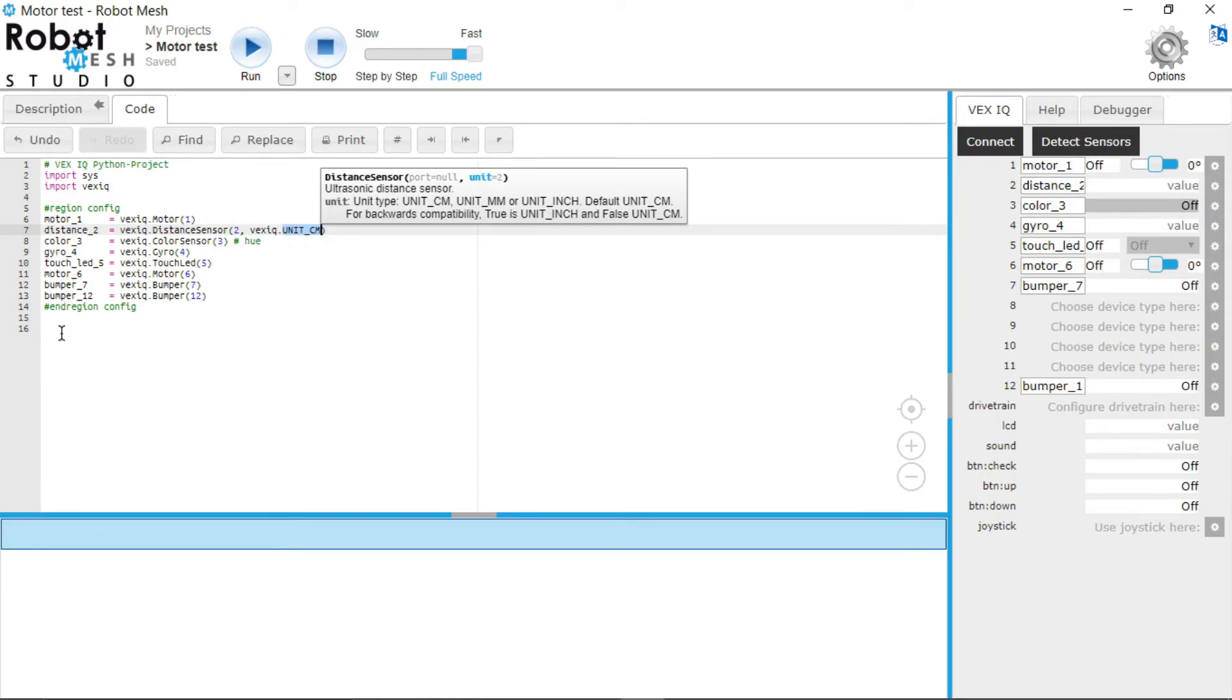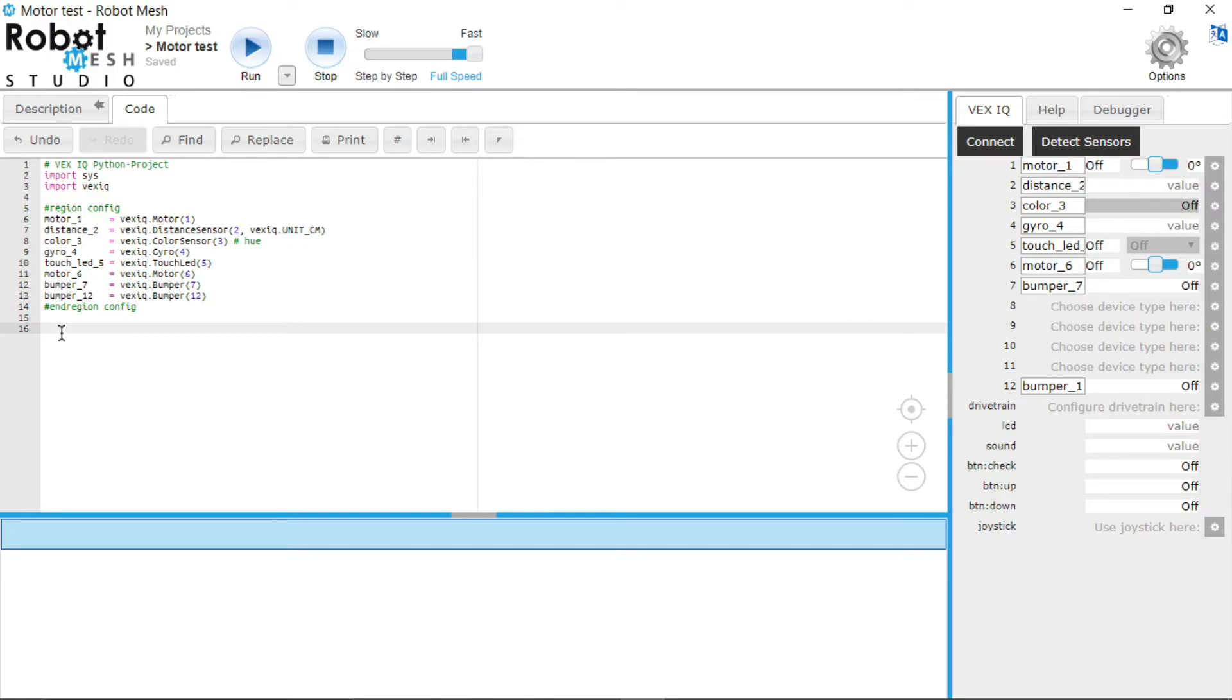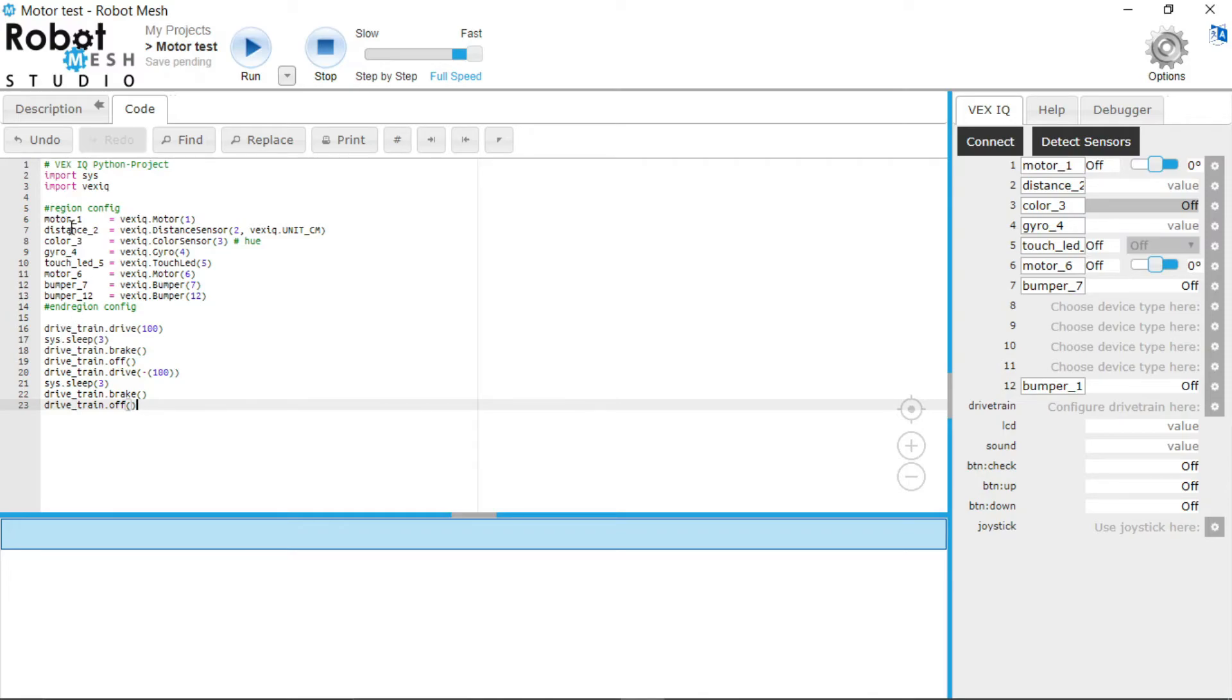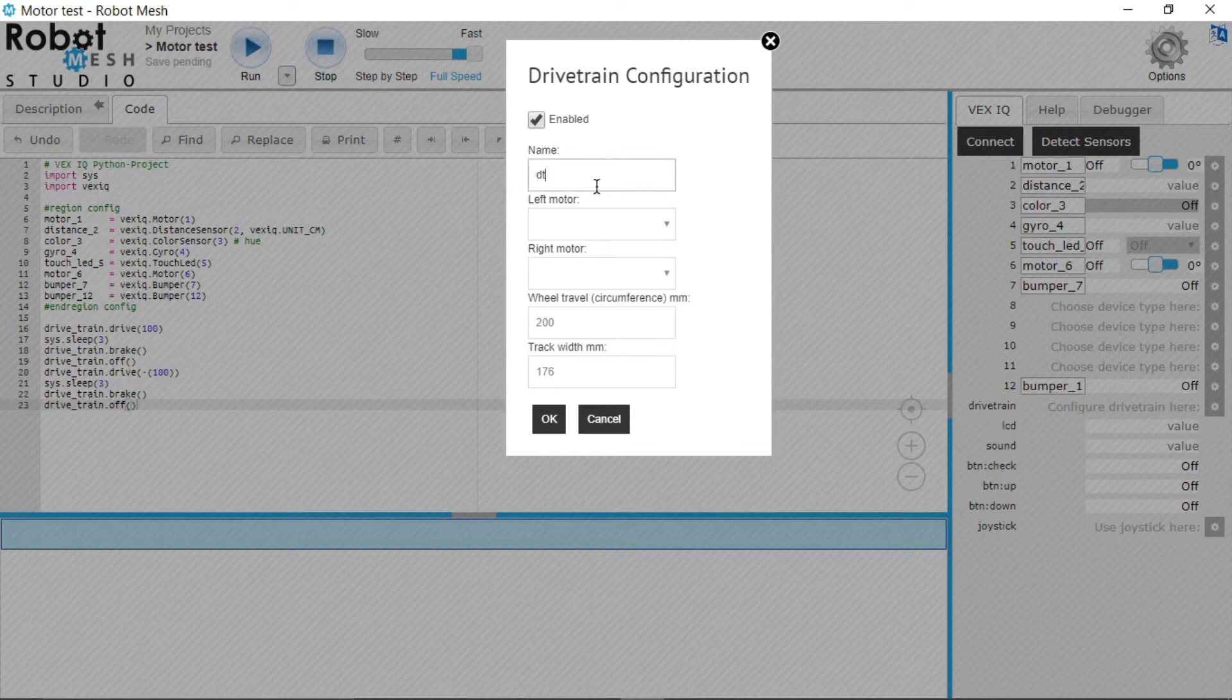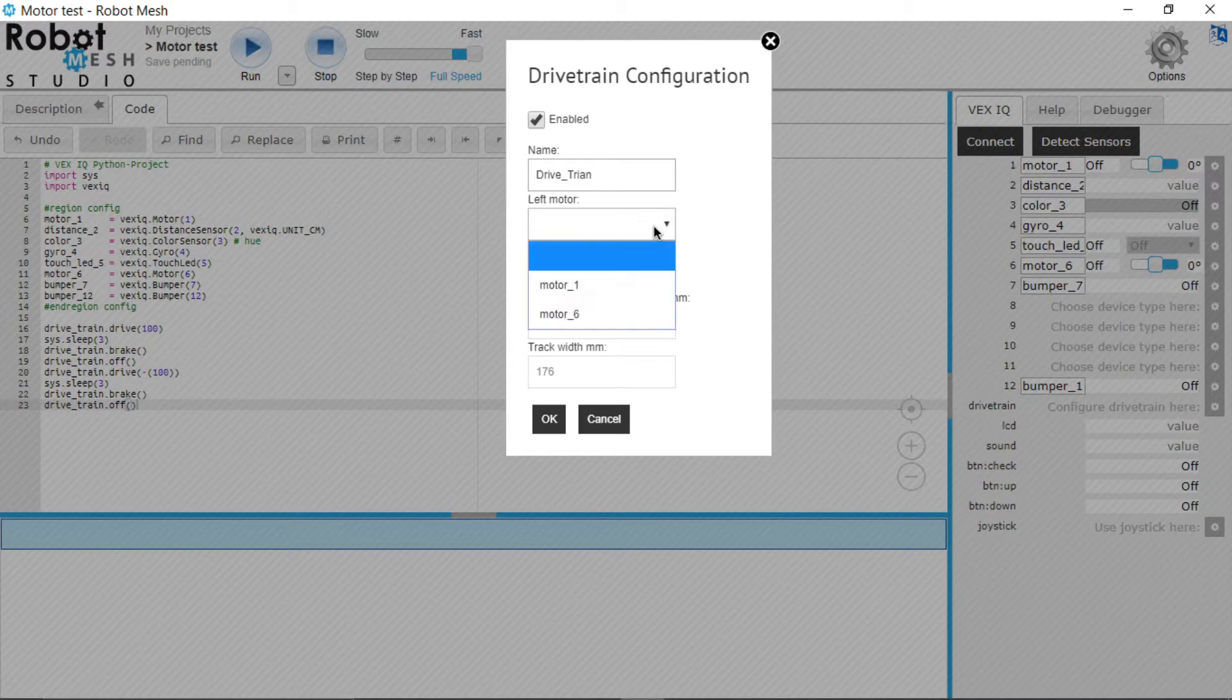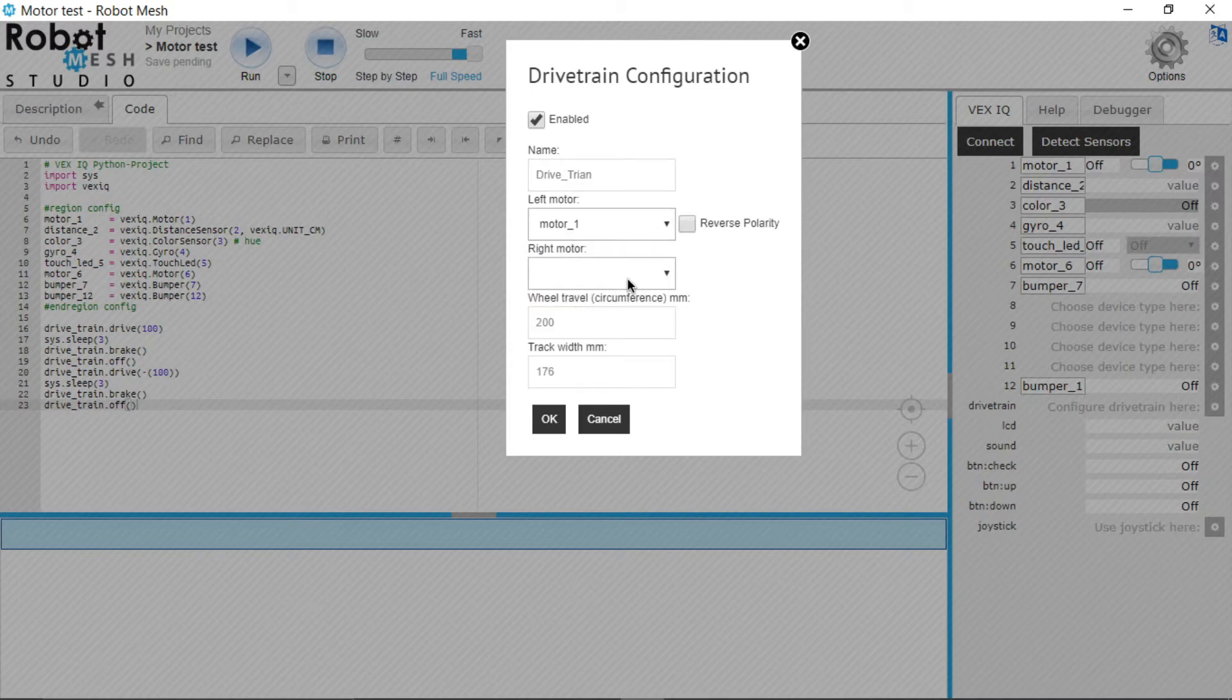So now let's go into the actual code now that you understand what these are. Let's space this in. Again we have—now we have to configure a drivetrain again here because it's a new project. So we do drivetrain, enable, name it drivetrain. Left motor is port number 1, right motor is port number 6.